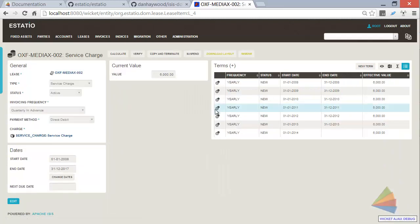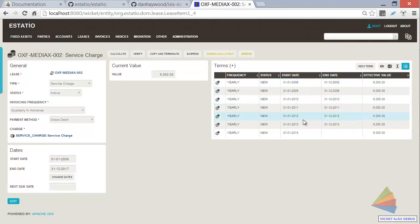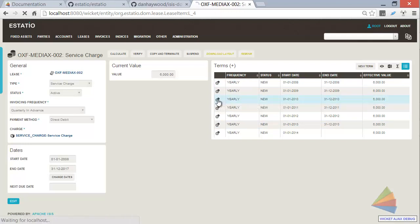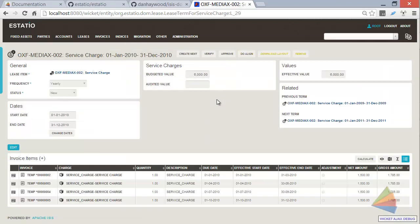then you can see that this lease has been running since 2008, and for each of the different years, in this particular case, the service charge element needs to be paid.